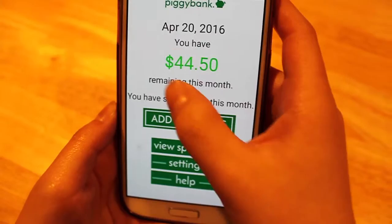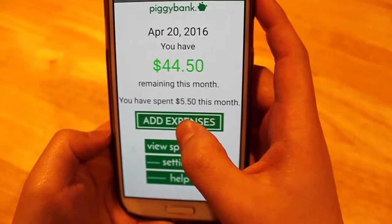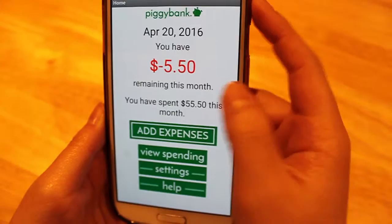Let's say I spent another $50 so far this month. As you can see, this number has turned red to indicate that I've gone over my monthly limit.